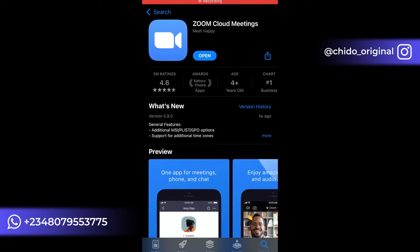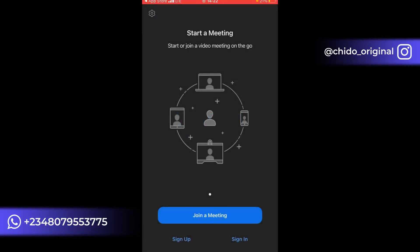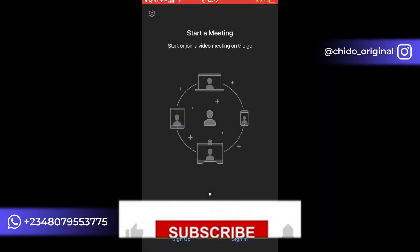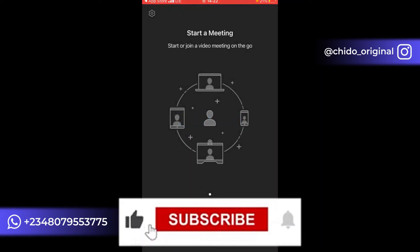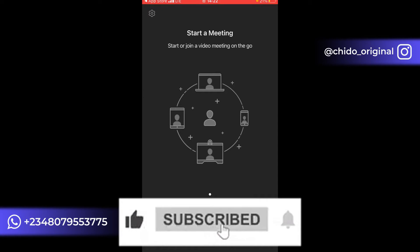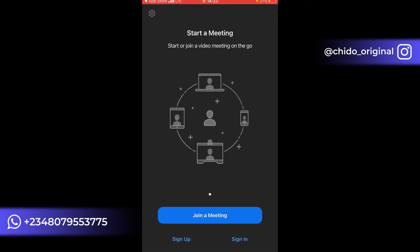The Zoom application is done downloading. Just click on Open. So it's open now. You can see options like Start a Meeting and Join a Meeting. If you are not registered on this platform, I'll show you how to register and start making use of it.